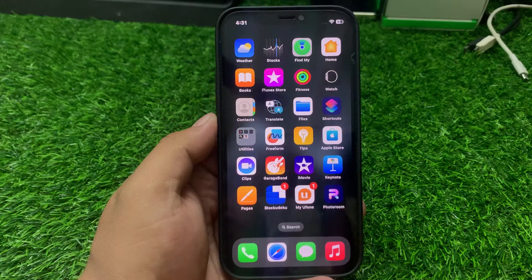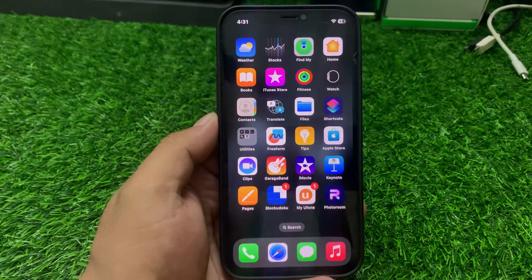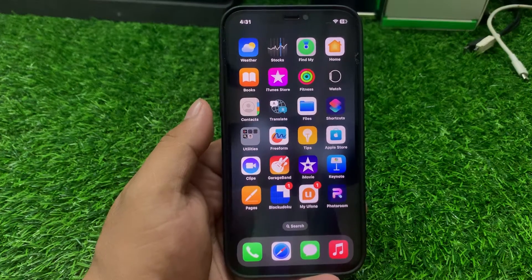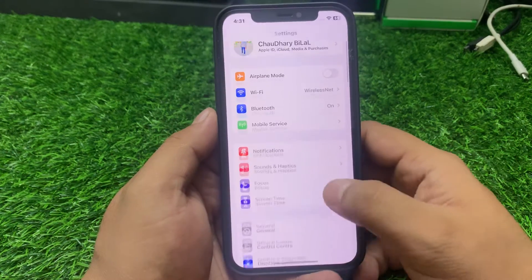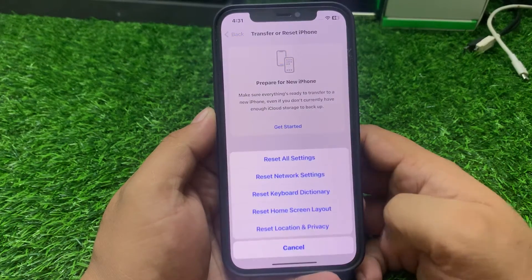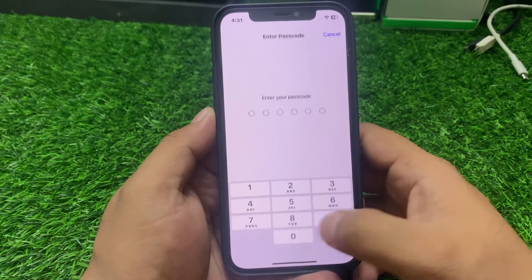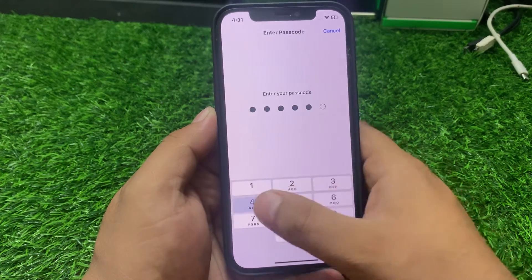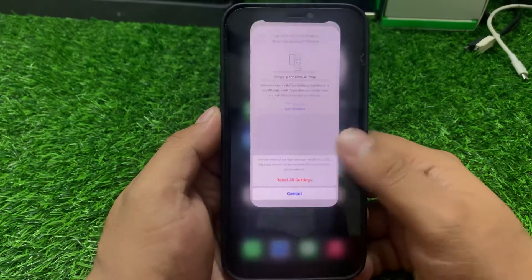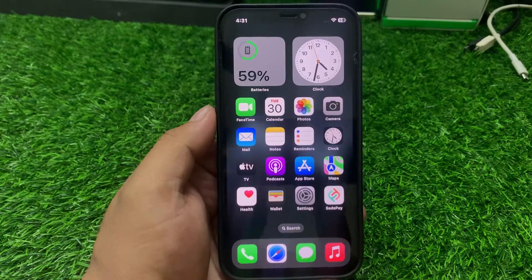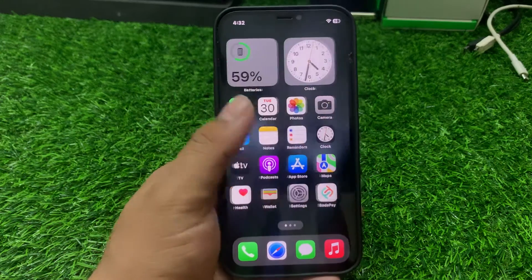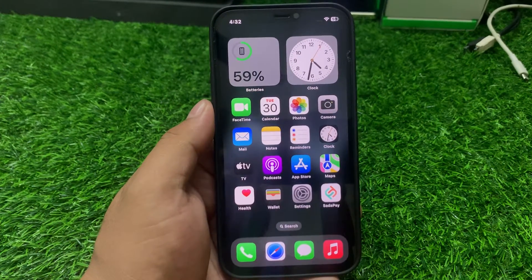If solution number three is not working, apply solution number four: reset all settings. Tap on Settings, tap on General, scroll down to find Transfer or Reset iPhone, tap on Reset All Settings. Enter your iPhone passcode and reset all settings — this will not delete your eSIM. Wait one to two minutes. When your iPhone settings are completely restored, your problem is fixed.